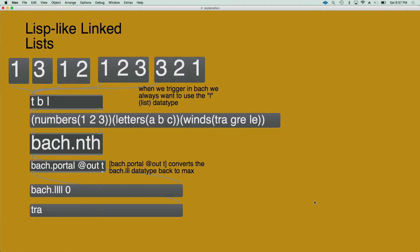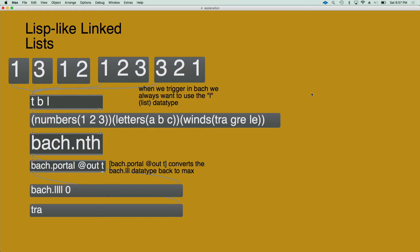The first step to understand how Bach works is to understand how Lisp-like linked lists work. And I have a little example here with a list made of three different elements. Within each element, there are two elements: first one being the name in this case, and the second one being the sub-list of elements.